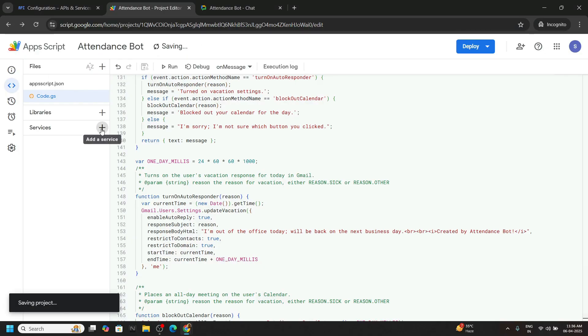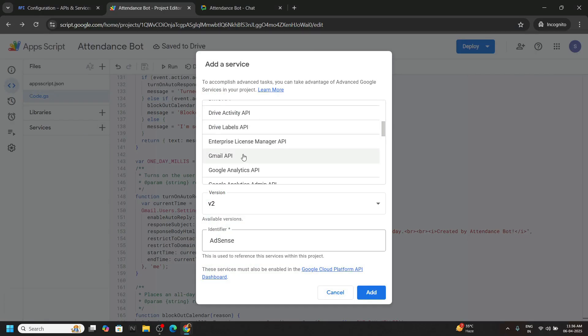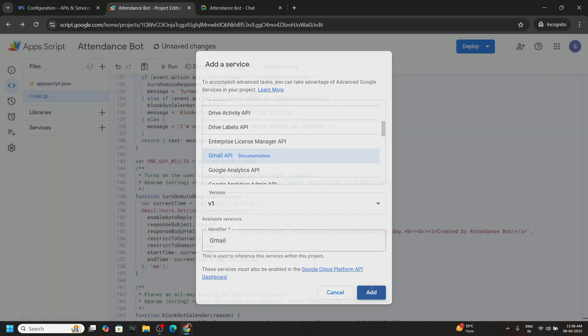Go to the services. Now click on Gmail API. Click add.